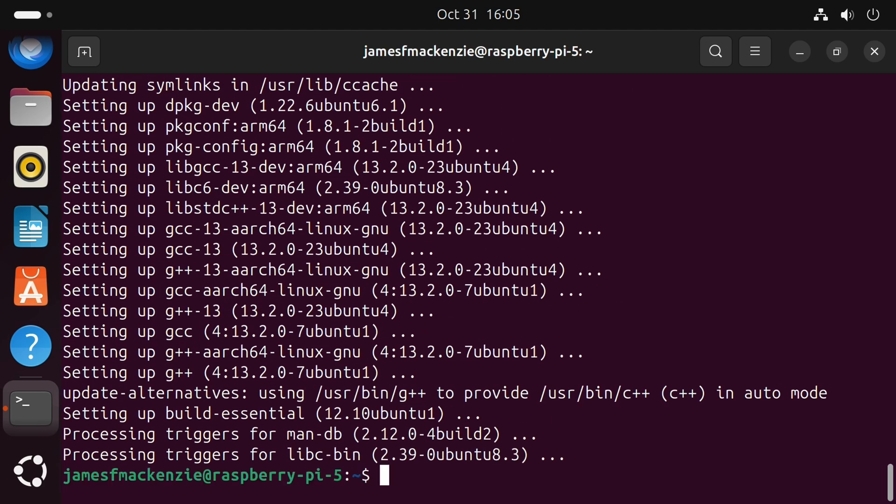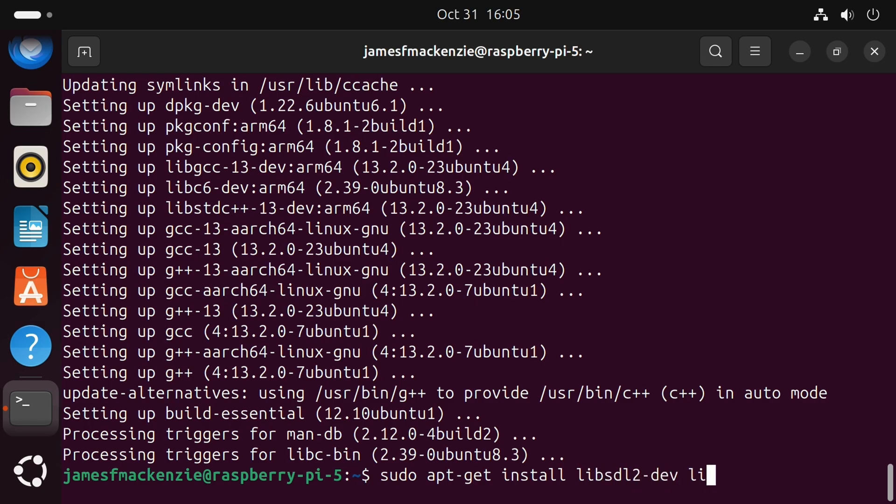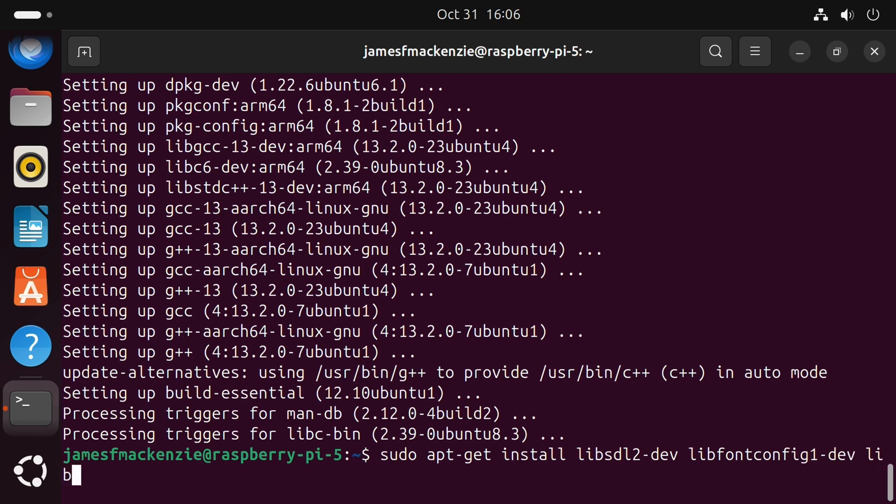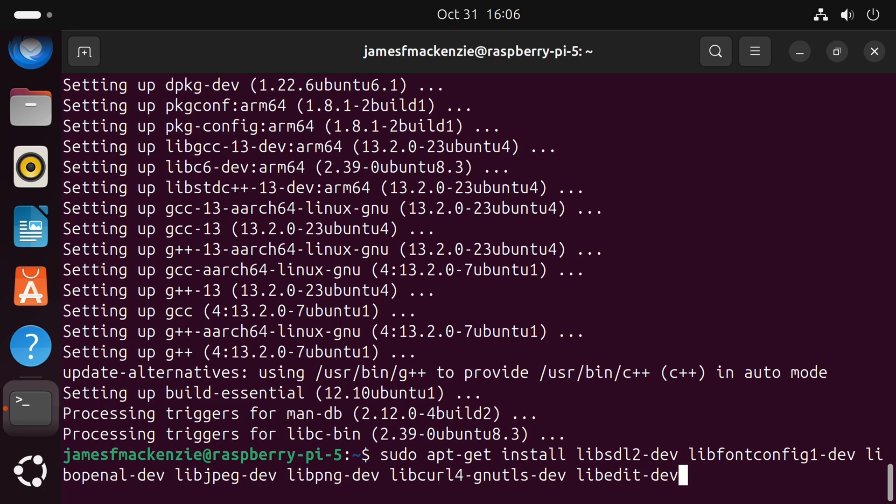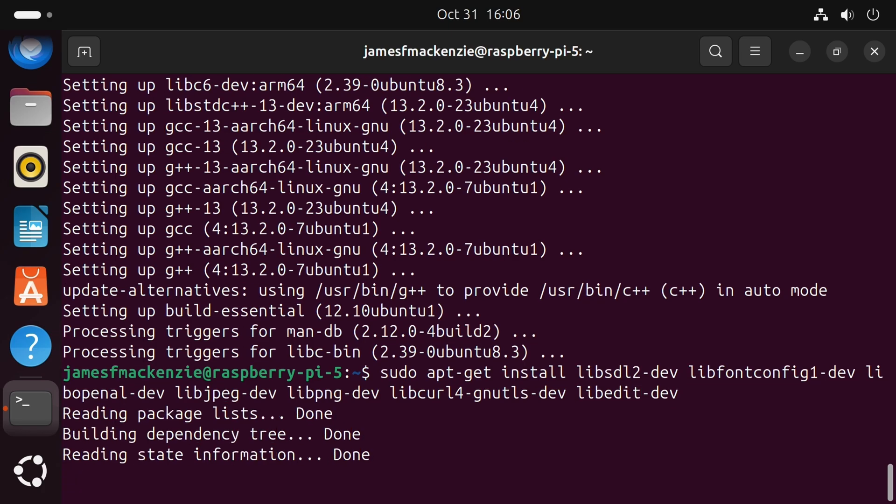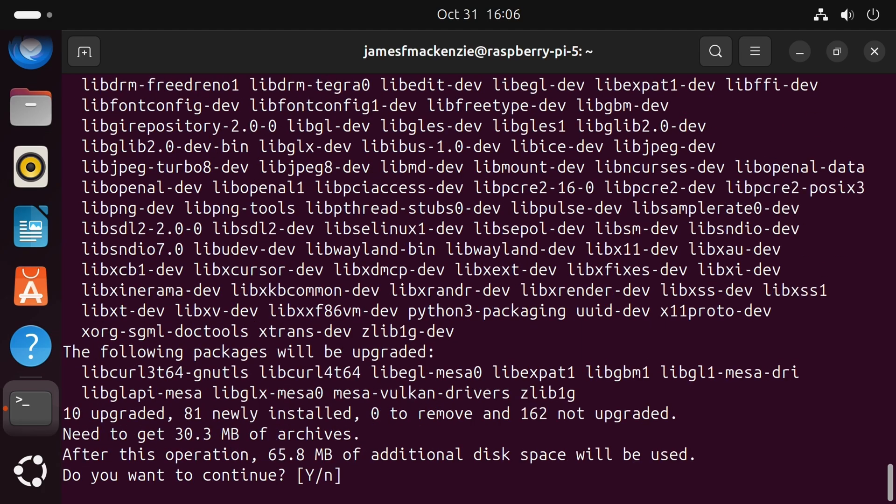Next up we need to install our dev libraries. So sudo apt-get install libsdl2-dev libfontconfig1-dev libopenal-dev that's the audio library libjpeg-dev libpng-dev libcurl4-gnutls-dev and last libedit-dev. Do you want to continue? Yes.